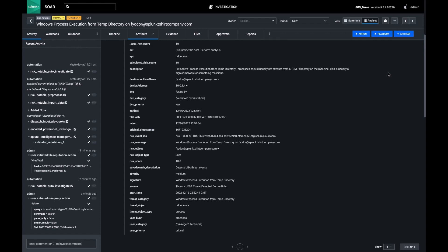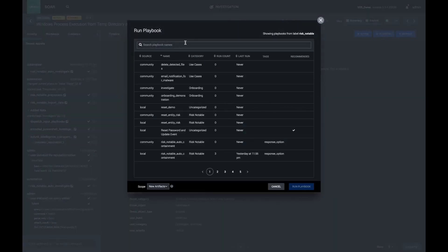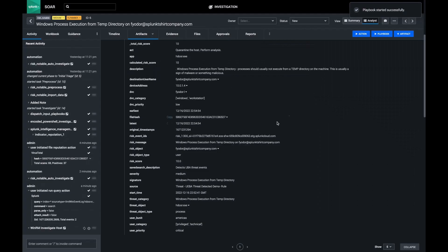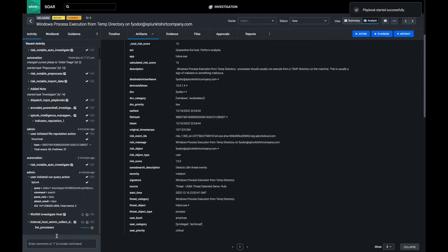Typically, this could be a very tedious process, but fortunately, I already have a playbook built for these circumstances. I'm going to select my WinRM Investigate playbook and perform a capture on all hosts in this incident.